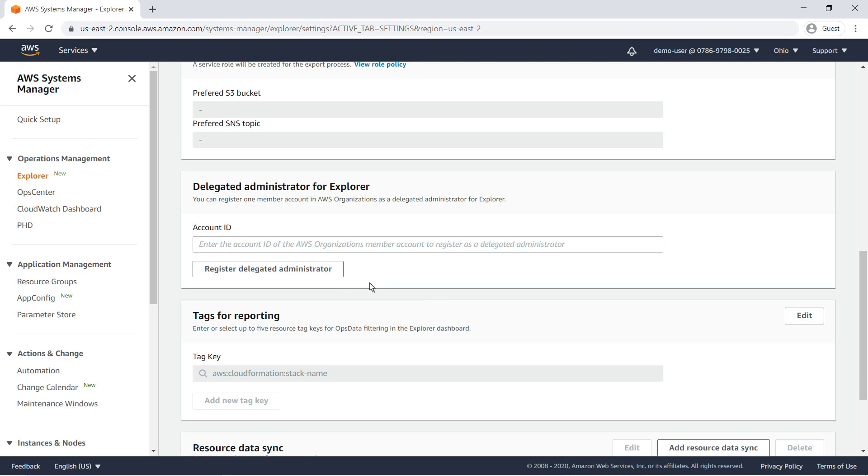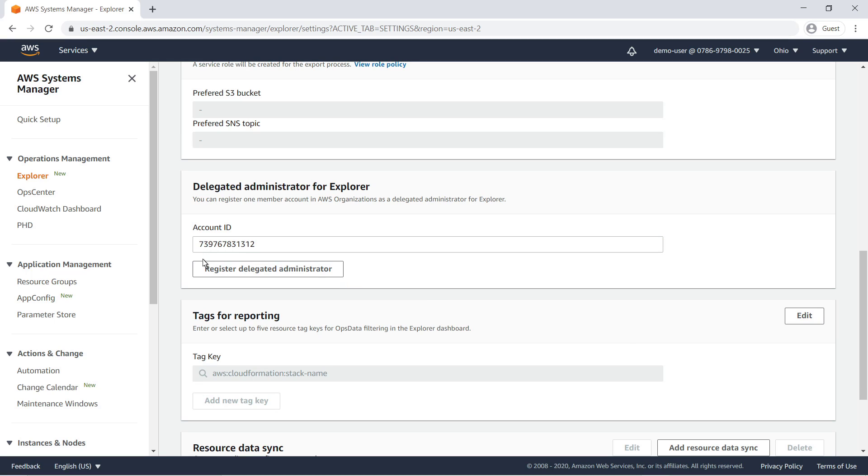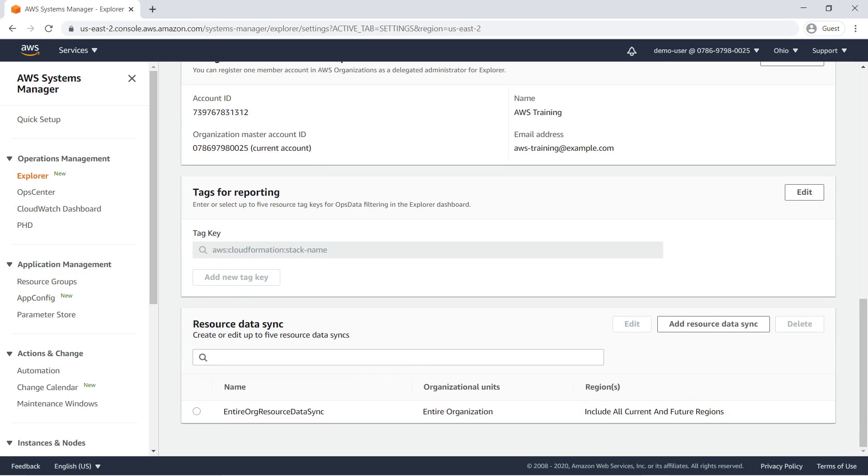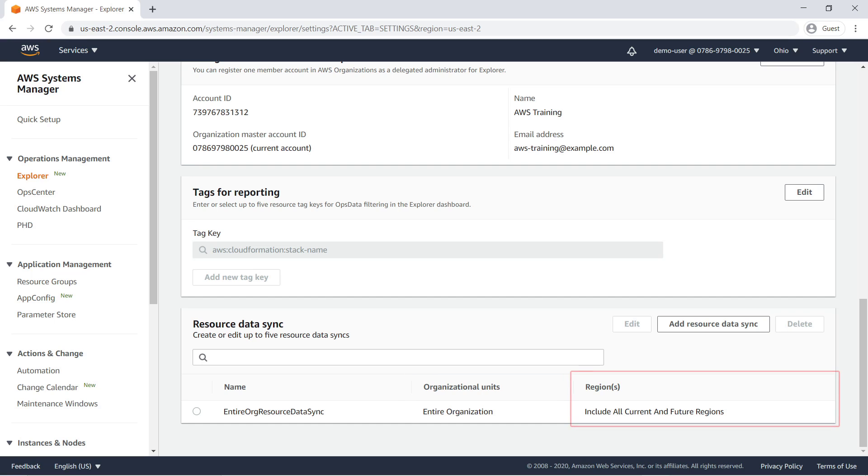You can register one account in your organization as a delegated administrator for Explorer. Before we continue, let's verify that our resource data sync was created and that it has the correct configuration. We can see that the resource data sync we created spans our entire AWS organization and all current and future regions.